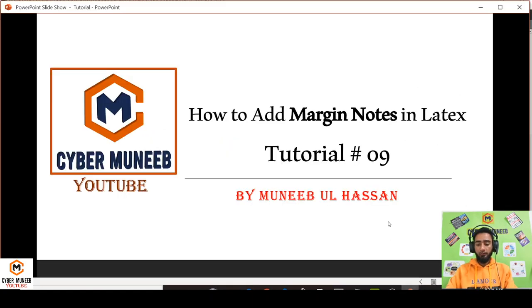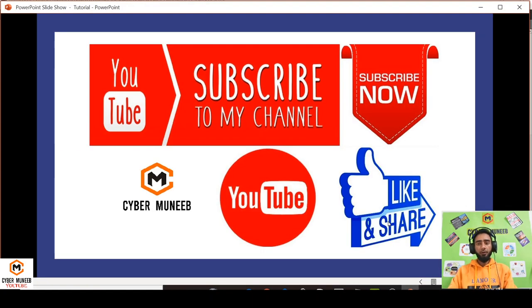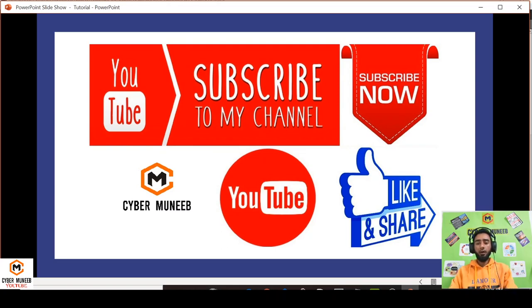So that's all for today's video. Thank you so much for watching. If you have got any questions, you are free to ask in the comment section. Bye bye.